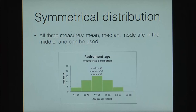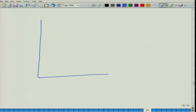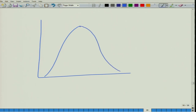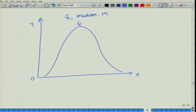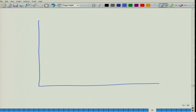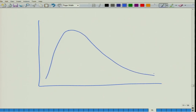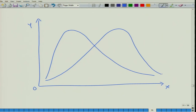When do we use which measure of central tendency? For a symmetrical distribution, the mean, median, and mode will all be at the center, so we can use any one of the three. However, if a distribution is skewed to one side, the mean gets pulled to that side while median and mode remain more central, so in a skewed distribution it is always preferable to use the median or the mode instead of the mean.